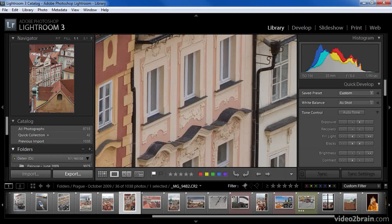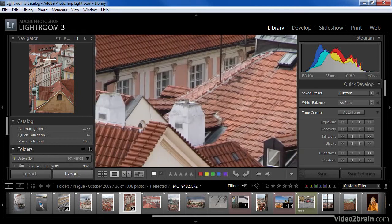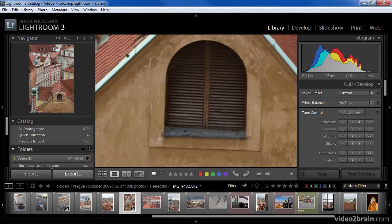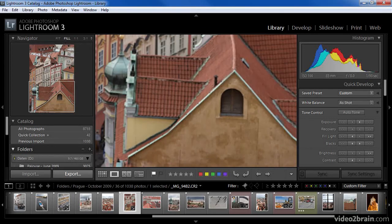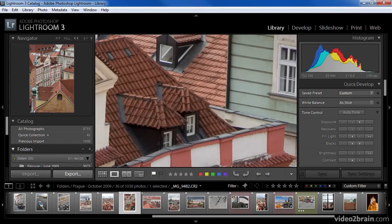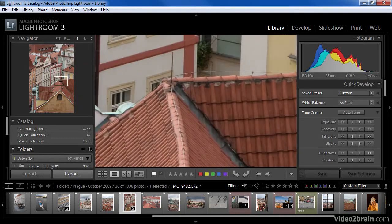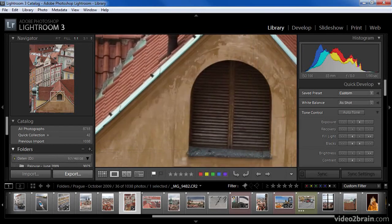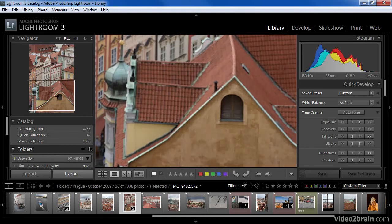There are some additional nuances to the behavior of panning in the Navigator. When in the 1-to-1 view, if I click inside the preview box and drag, I can move that preview box to choose the specific area I want a closer look at. If on the other hand I'm in the Fill option and I click and drag inside the white box, I'll be zoomed temporarily into the 1-to-1 setting while I drag around — making it easier to find the exact area I want. When I release the mouse, the zoom returns to the Fill setting.